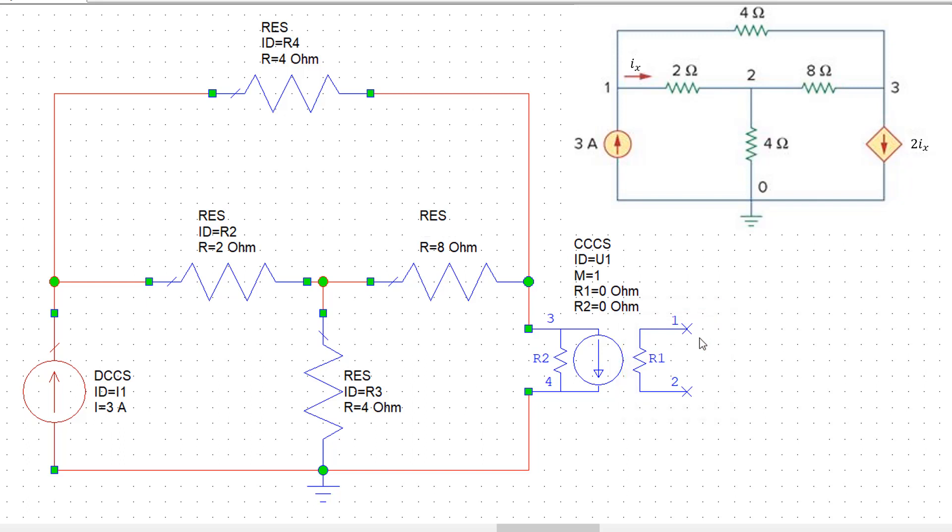And that directional current is from terminal 1 to terminal 2. So we have to be aware of that. We will get our Ix to flow from terminal 1 to terminal 2.